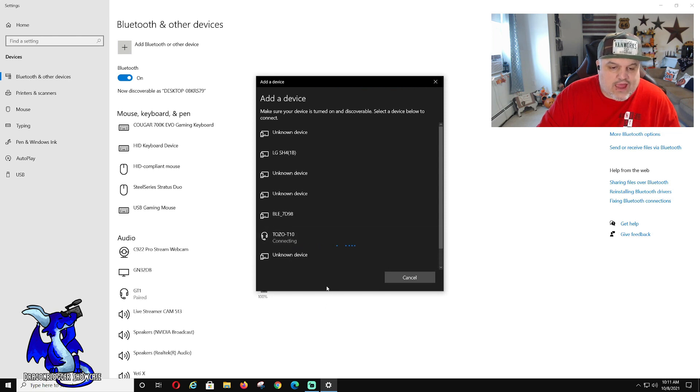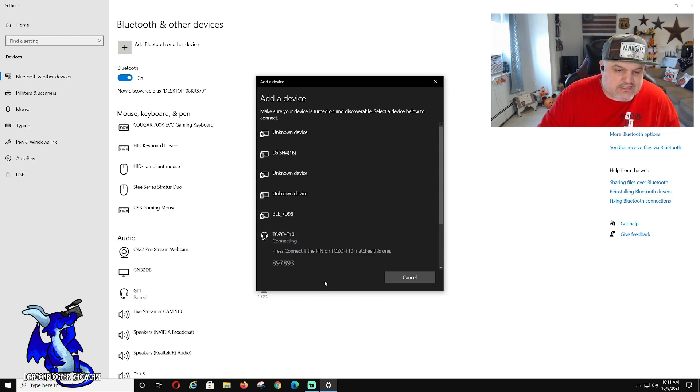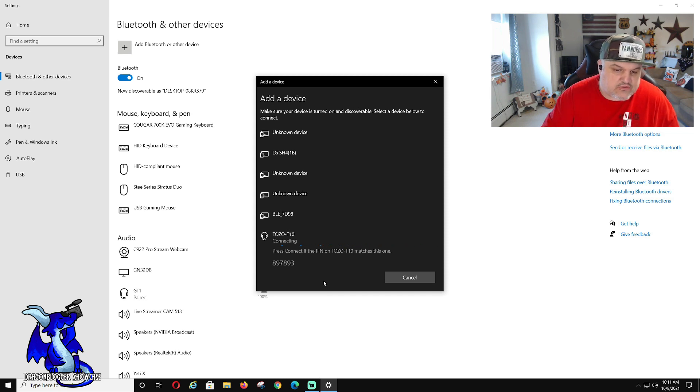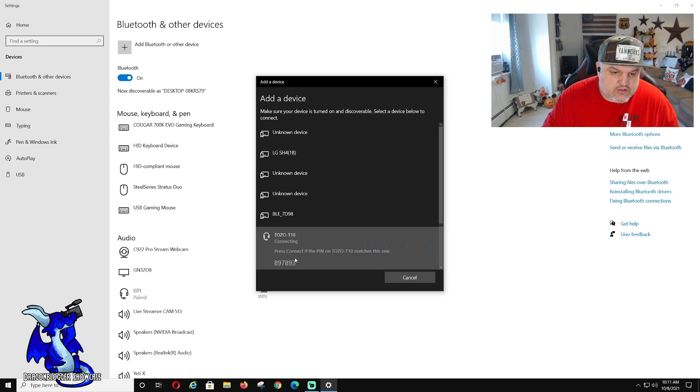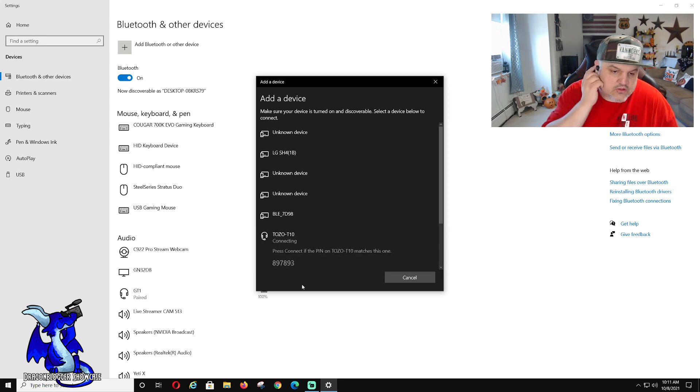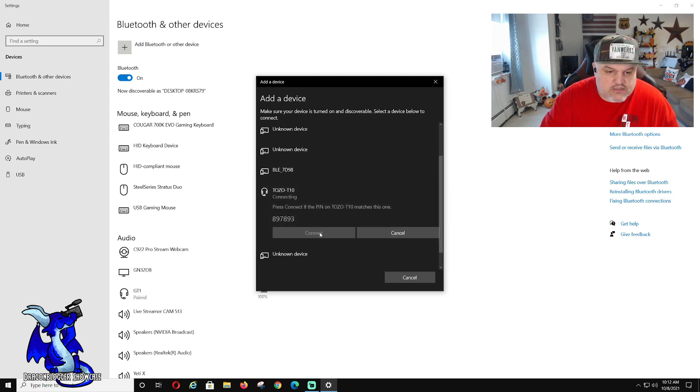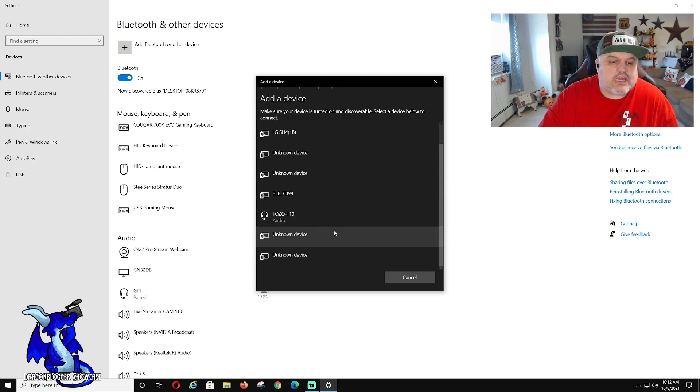Once you have it, you have it connected. Press connect if the pin on Tozo matches. Not sure why it's not. There we go. Connect.